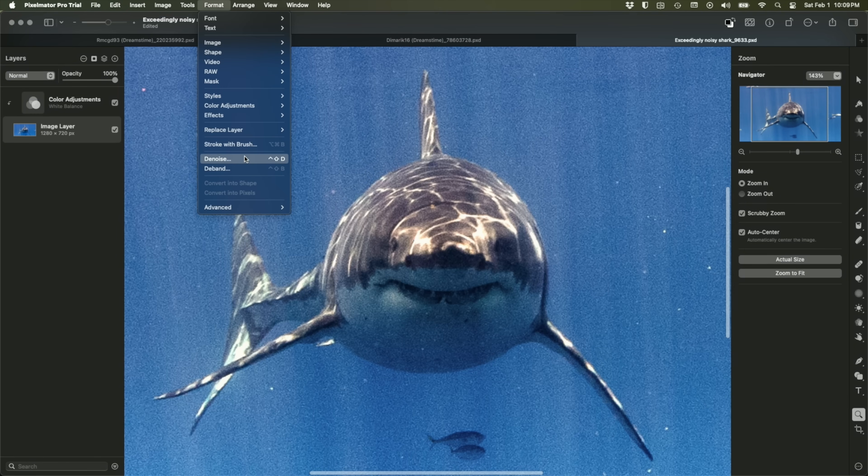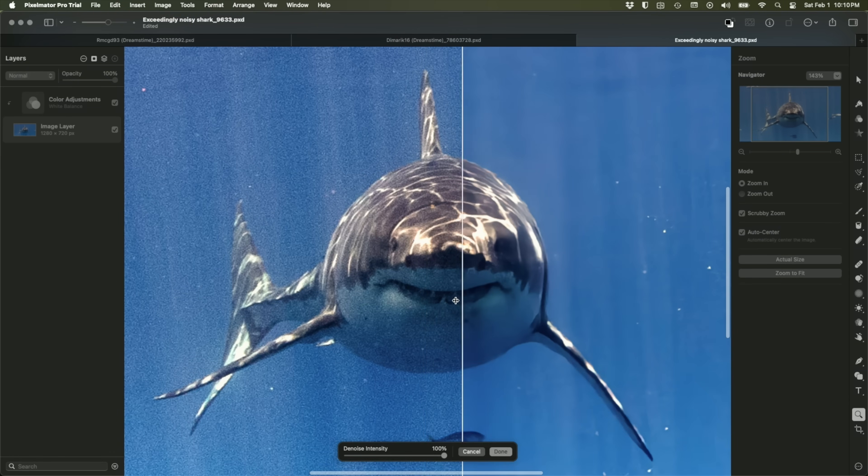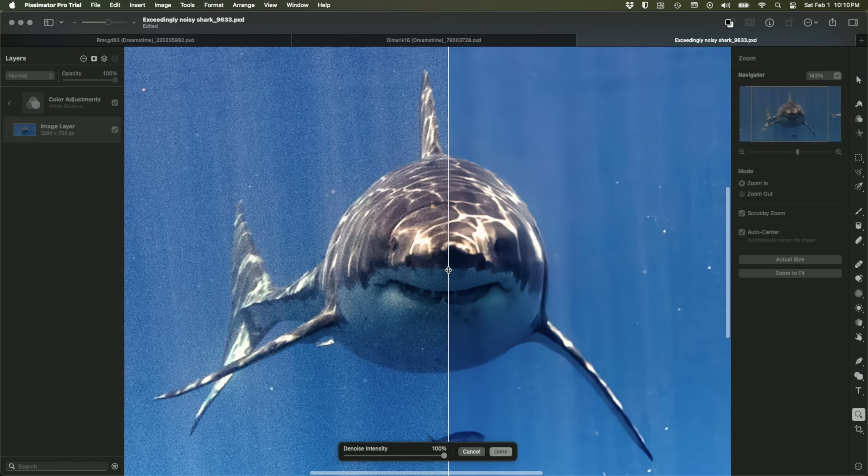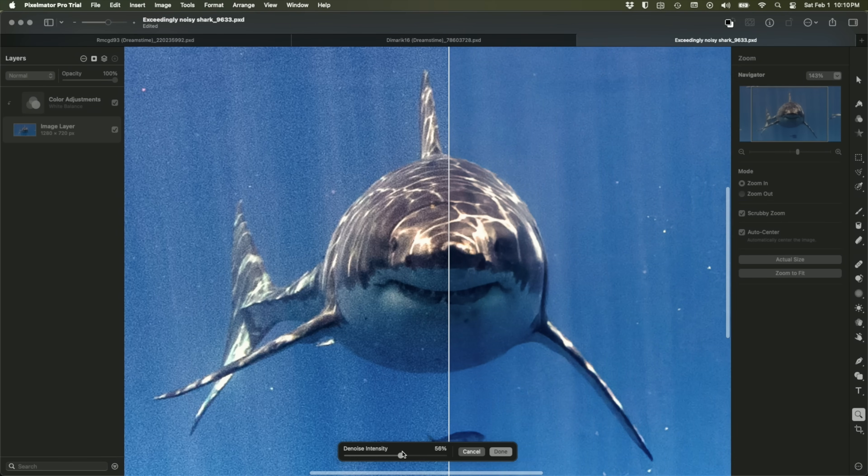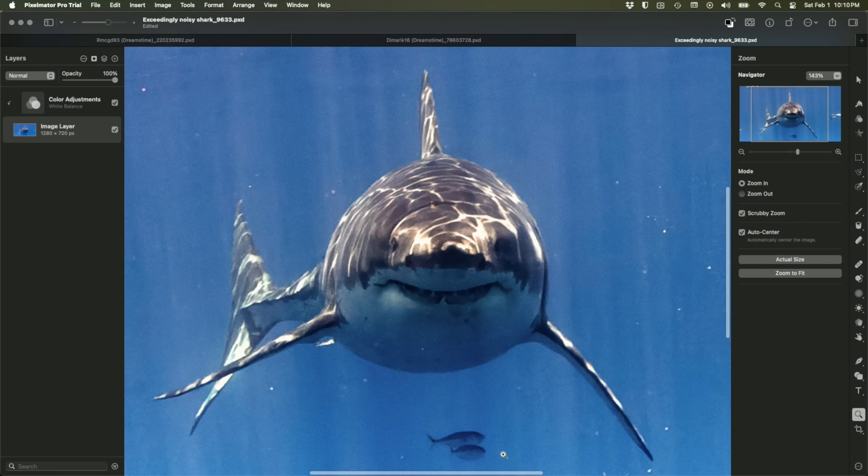And so this great white shark was thankfully quite far away from me, but as a result, it's a very noisy image. But I choose Denoise and obviously the before is on the left and the after is on the right. And you can see that it just takes this guy and makes him absolutely pristine. And you have full control over the amount of denoising you apply. You can even just click in this value and dial in your own, such as 67%, let's say. My only complaint is that this is a destructive modification in that you do have to commit by clicking done.